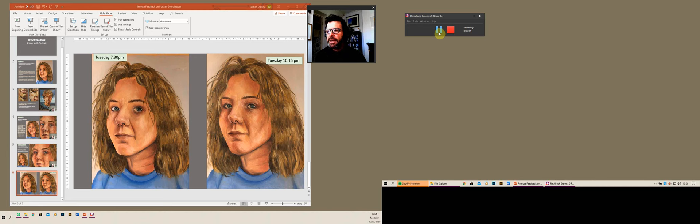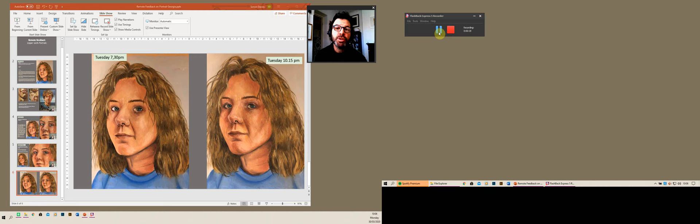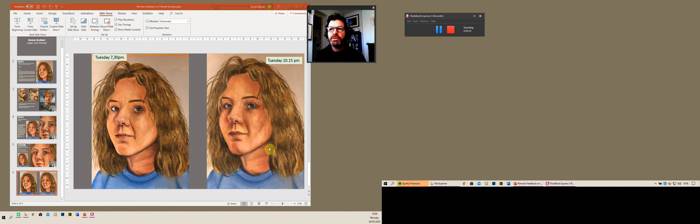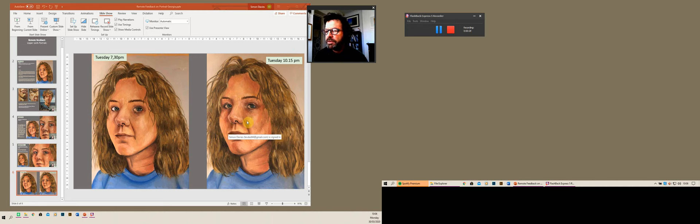I'm actually using a different bit of software altogether called Flashback Express. It's free of charge, brilliant. It allows you to record both screens, it gives me a cursor as you can see which has a yellow circle around it, which is quite good for pointing things out.